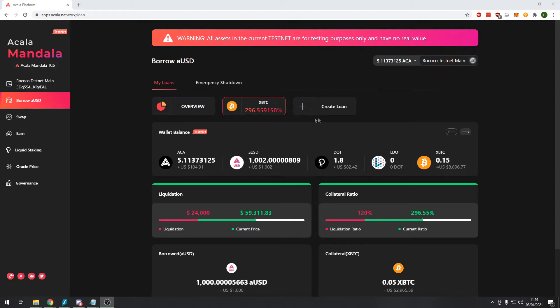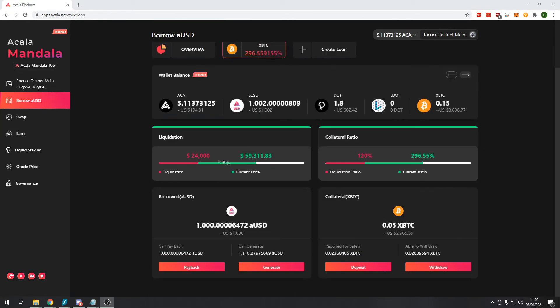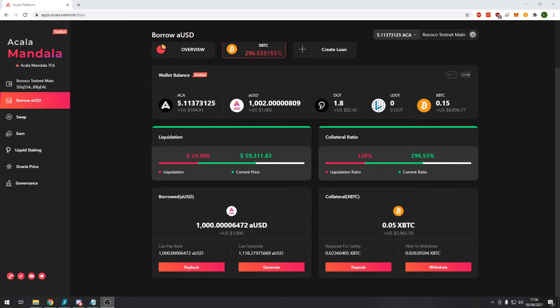So now when we go back to the borrow AUSD module you can see here it says our collateral ratio percentage. We can even create another loan if we have other assets that we want to deposit and get AUSD. You can see here it gives us an overview of our liquidation price and our liquidation ratio and how much we've borrowed and the collateral that we have deposited in the bottom right.